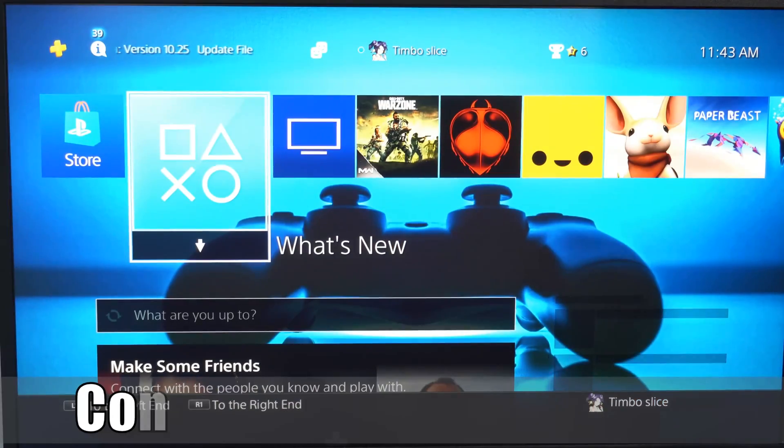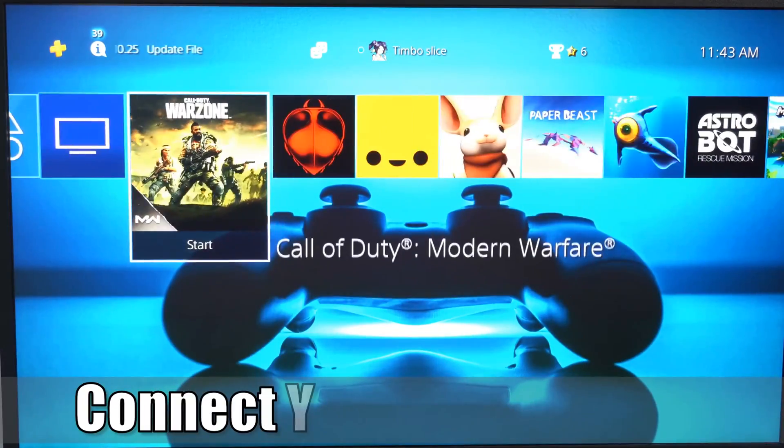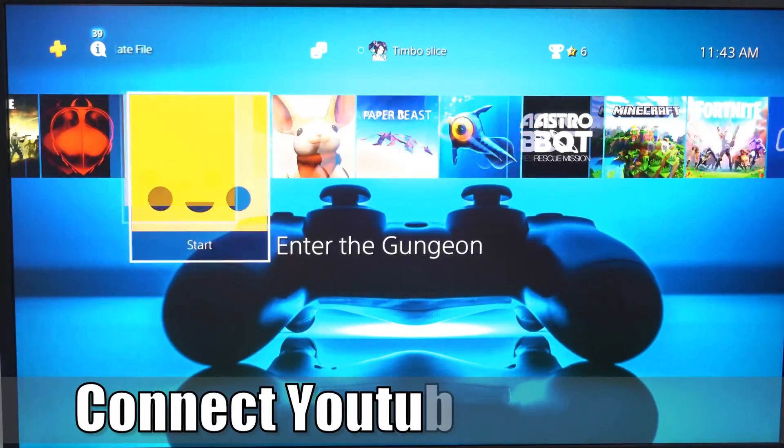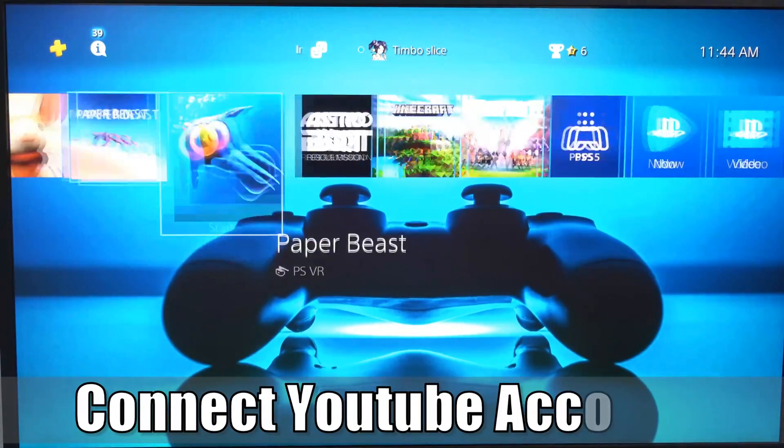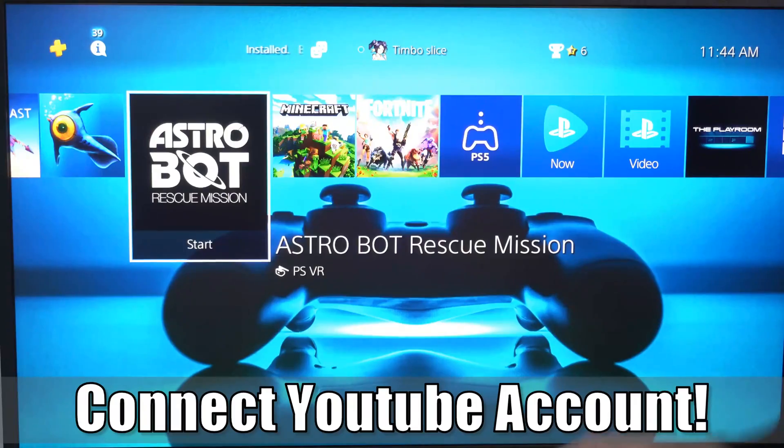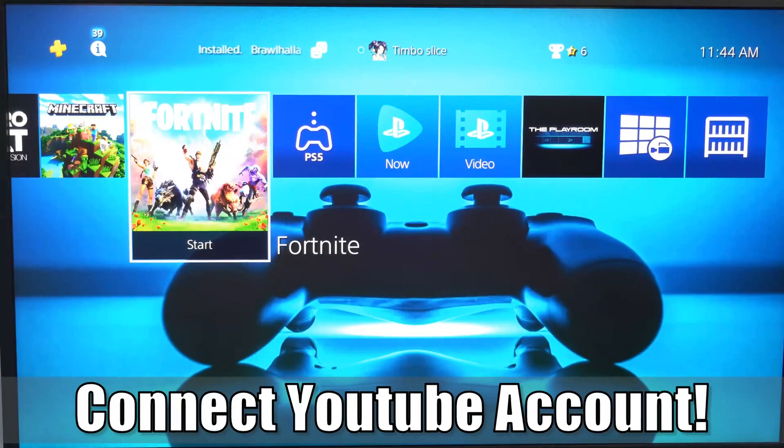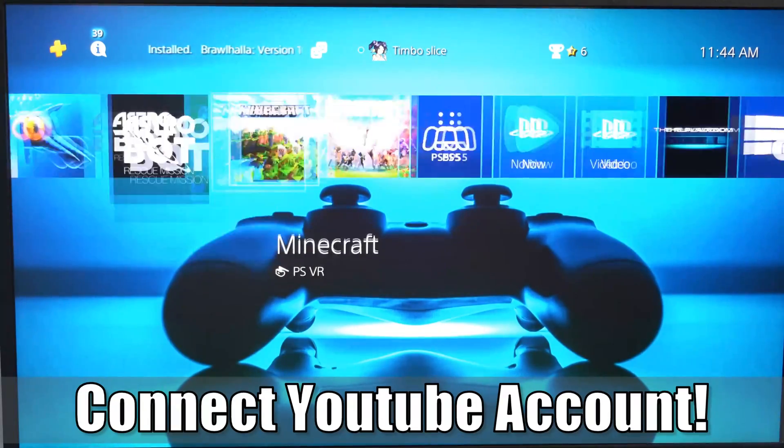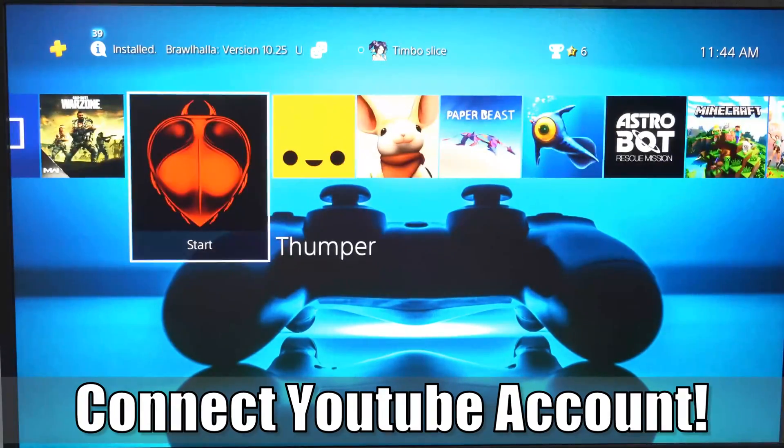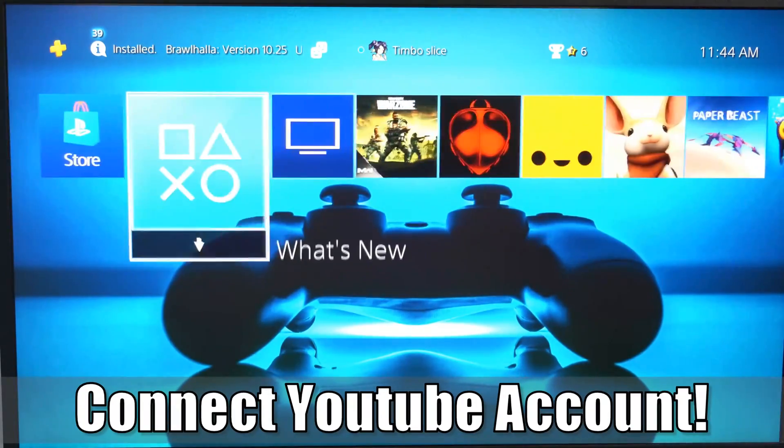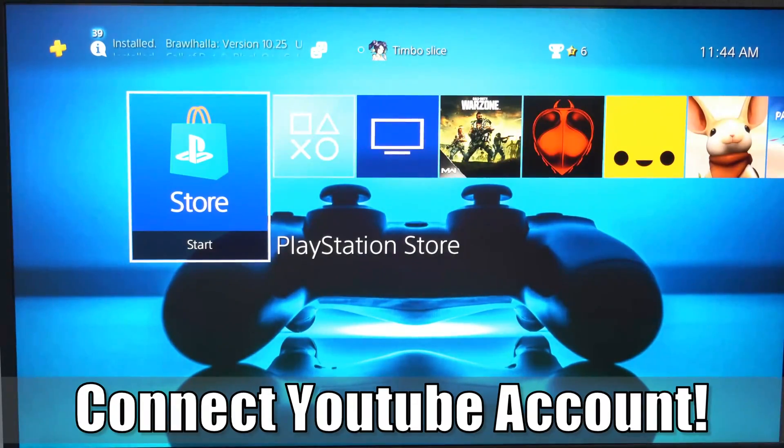Hey everyone, this is Tim from YourSix Studios. Today in this video, I'm going to show you how to connect your YouTube account to your PlayStation 4. So let's go ahead and jump in the video right now.